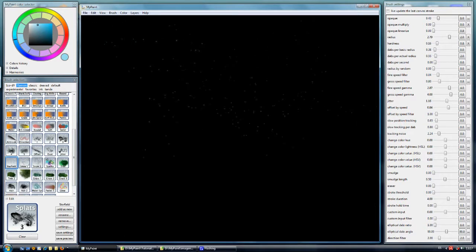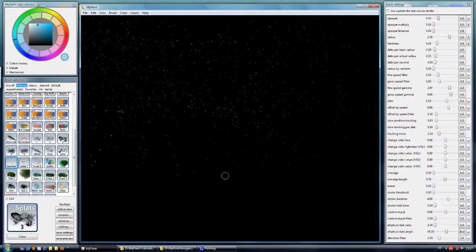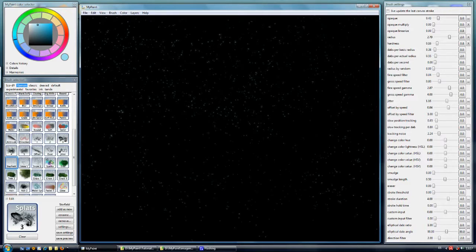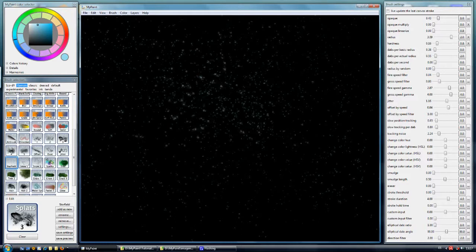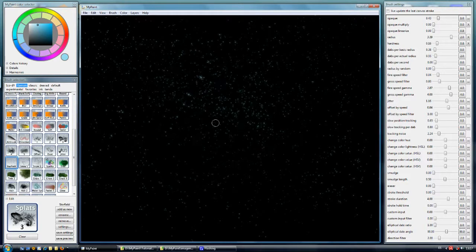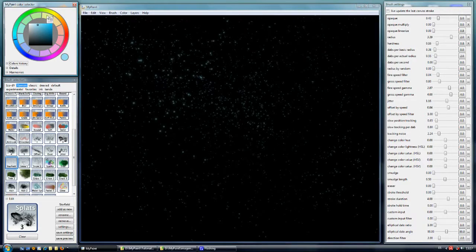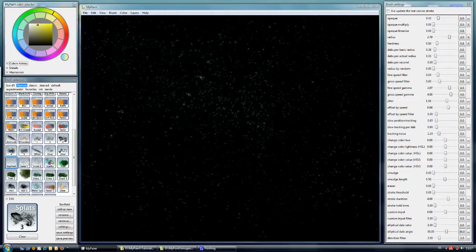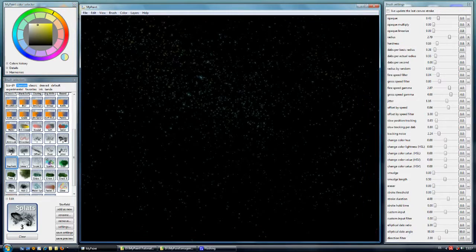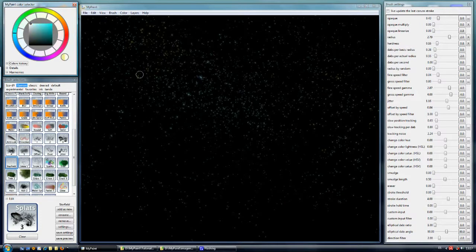Now we have the star field — it's a very simple brush but very nice. We can carefully make just a kind of stars.